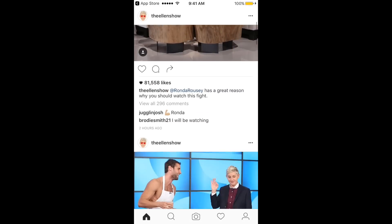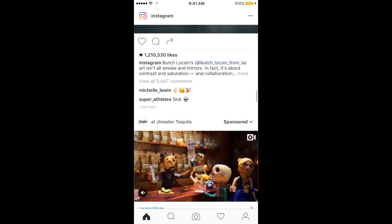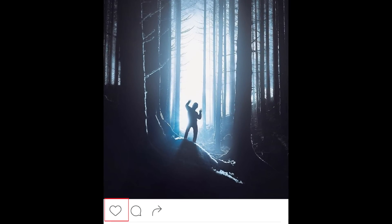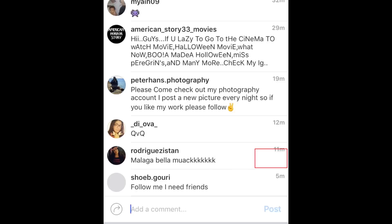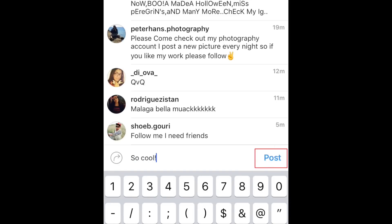Whenever someone you follow posts a new picture or video, it will appear in your Instagram timeline. When you see a post you like, you can double tap on it or press the heart-shaped button to like it. You can also comment on other people's posts by clicking on the Speech Bubble button. Type in your comment, then tap Post to post it.